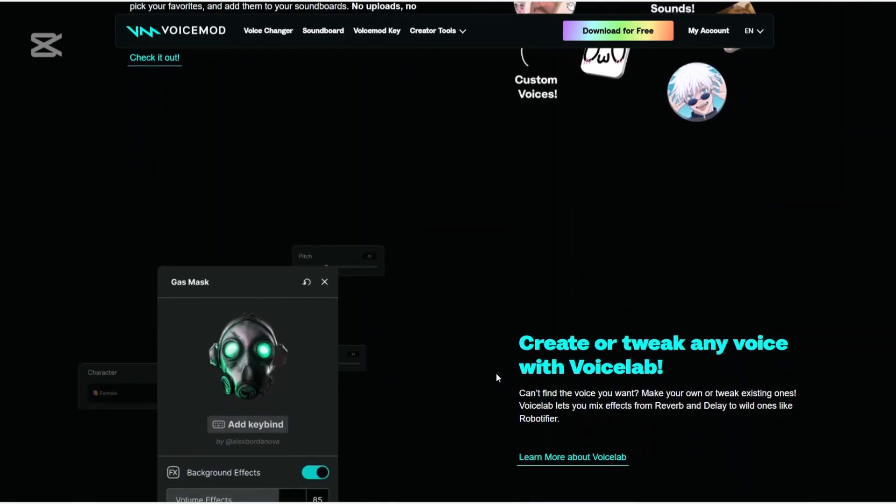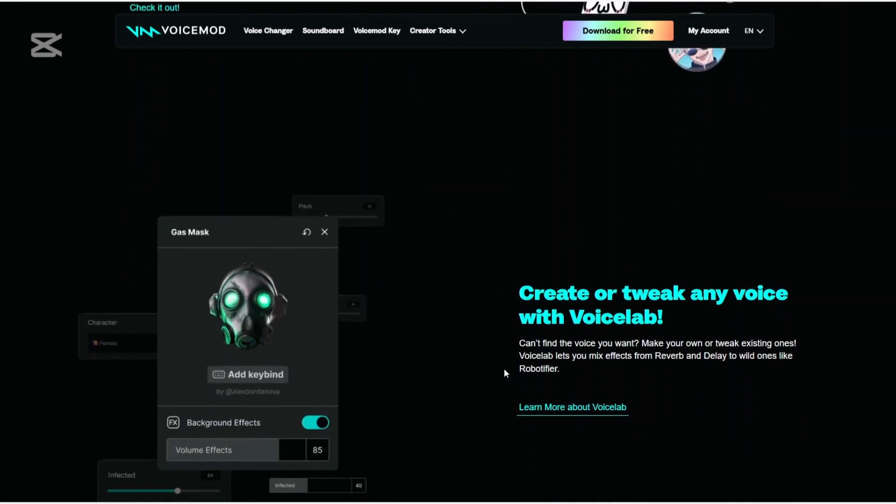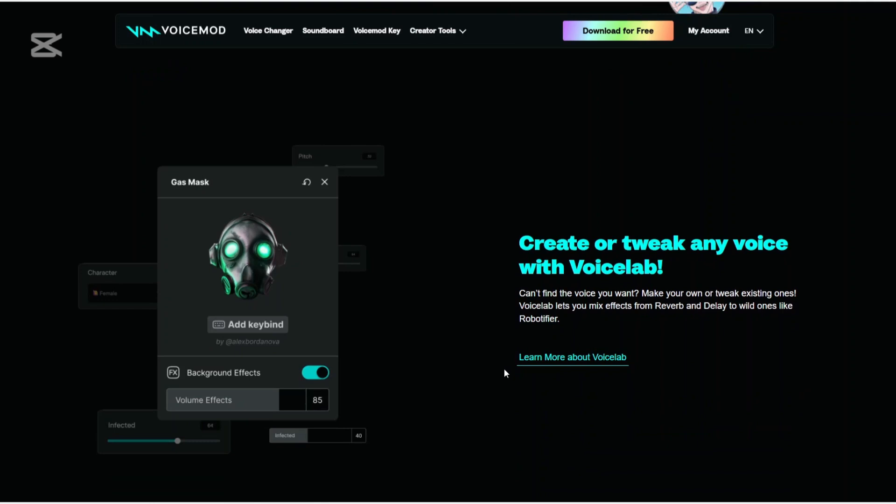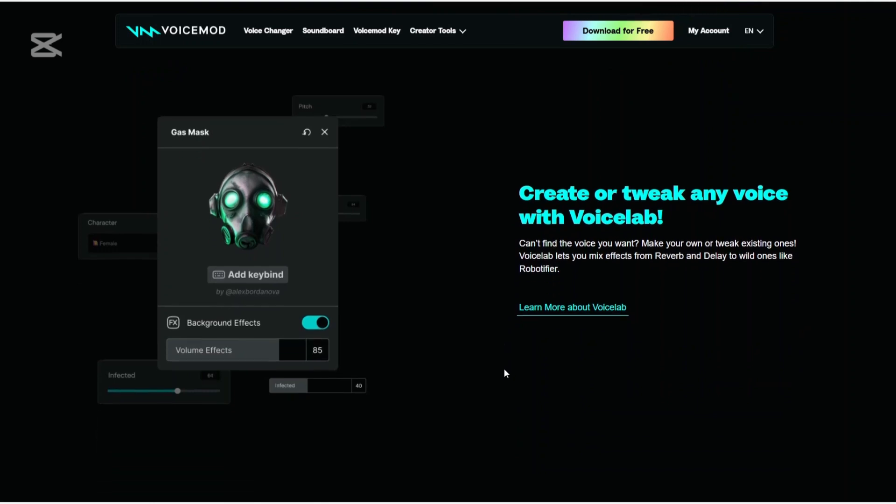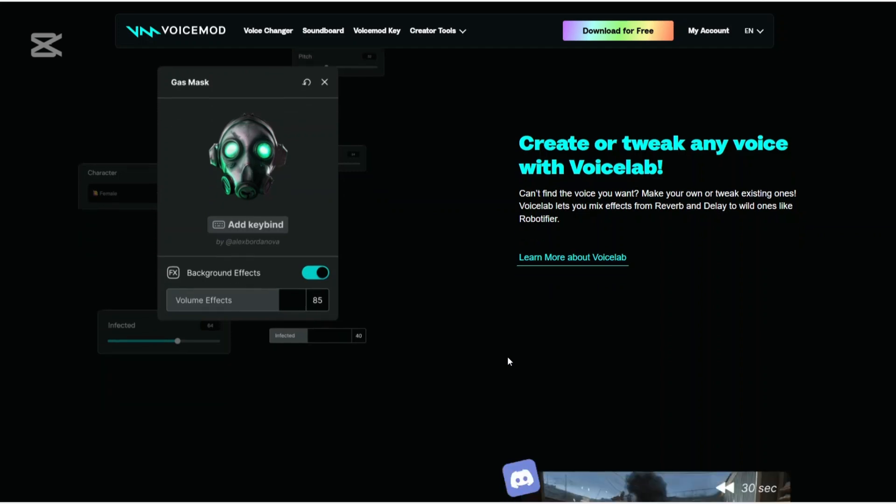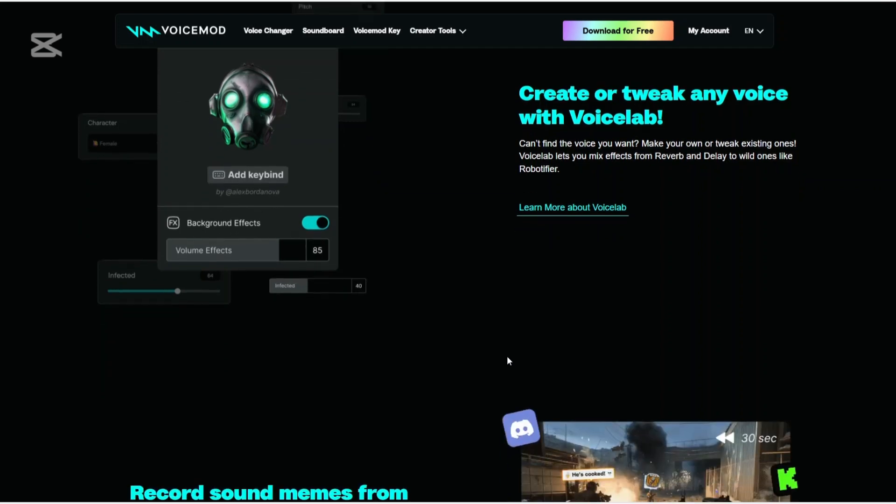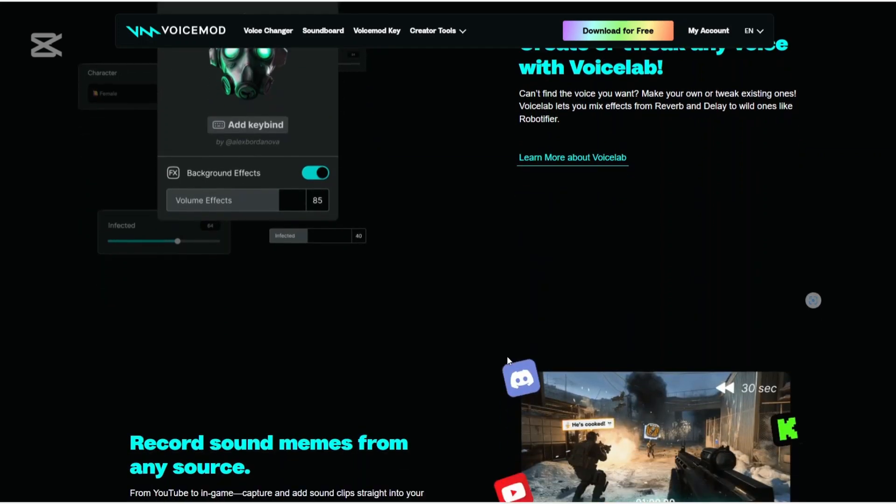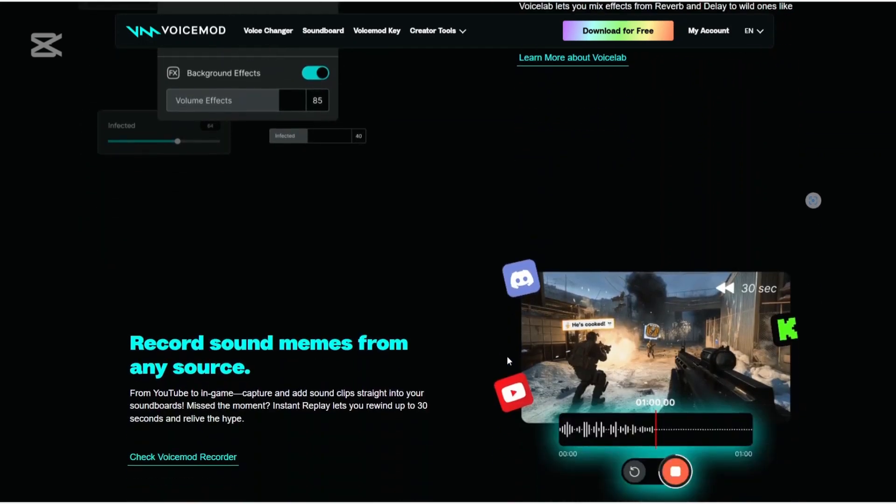The VoiceLab feature enables users to create and customize their own voice effects by mixing different audio parameters. Recently, VoiceMod introduced the VoiceMod Key, a hardware dongle that extends its voice changing capabilities to gaming consoles like Xbox, PlayStation, and Nintendo Switch.